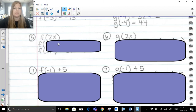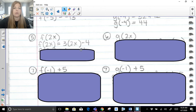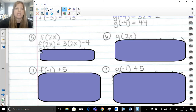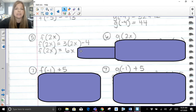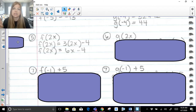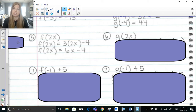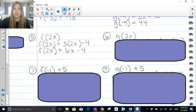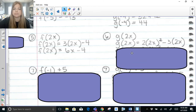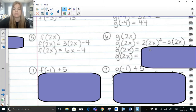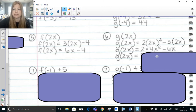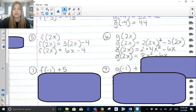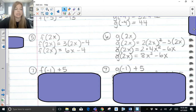For f of 2x, wherever I have x in my function, it gets replaced with 2x. F of 2x equals 3 times 2x minus 4, which simplifies to 6x minus 4. This is actually just the answer — there's nothing more to simplify because you can't combine 6x and negative 4. For g of 2x, everywhere I have x in my g function, I plug in 2x instead. 2x squared means 2x times 2x, which is 4x squared. So g of 2x equals 2 times 4x squared minus 3 times 2x, giving 8x squared minus 6x. They're not like terms and cannot be combined.